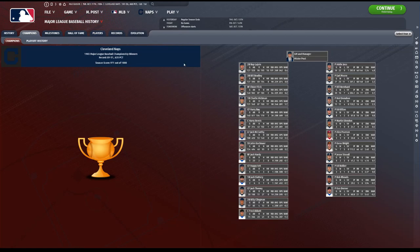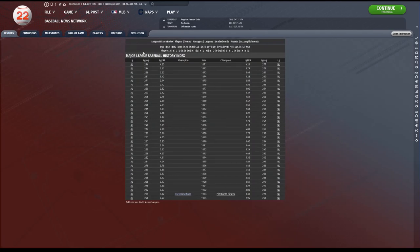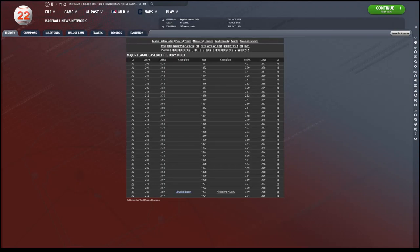Another season is in the books. 1904 is complete, and the Cleveland Naps are champions again. In 1903, the Cleveland Naps also won the first World Series. There was no World Series, however, in 1904, so it will be blank again.